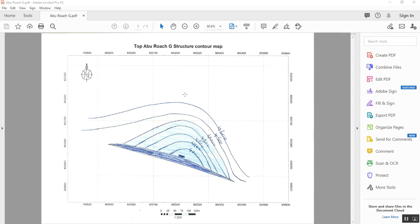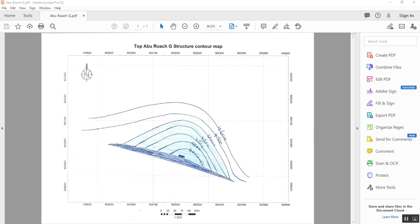I prefer to use PDF format to be easier to use in Neura Map software. In this example we have a structure contour map on top of Abu Rawash G formation, a producer formation from Western Desert of Egypt. We have some contours starting from 4,000 to 4,600 feet.